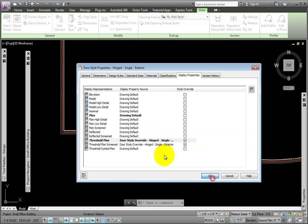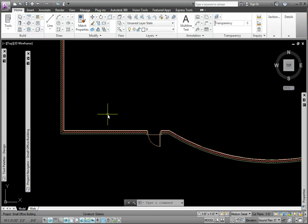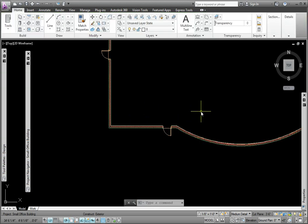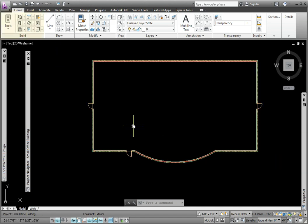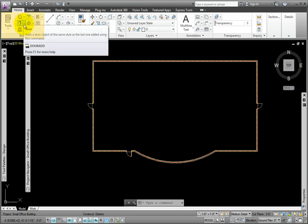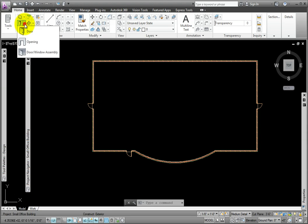The Threshold is now on the outside. Next I'll place some Door Window Assemblies. On the Home, Build, Drop Down Tool, I'll choose Door Window Assembly.